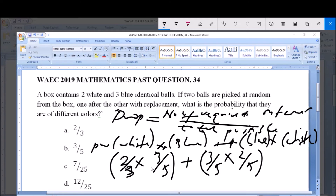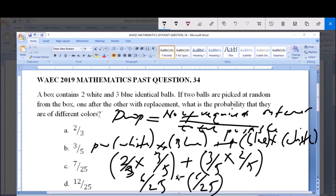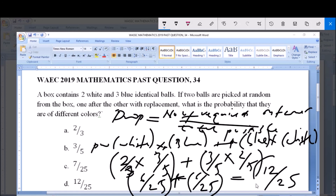So now, 2 over 5 multiplied by 3 over 5 gives you 6 over 25, plus 3 over 5 multiplied by 2 over 5 gives you 6 over 25. This plus this gives you 6 over 25 plus 6 over 25, which equals 12 over 25. So 12 divided by 25 is the correct answer, and that's the same as option D: 12 divided by 25.